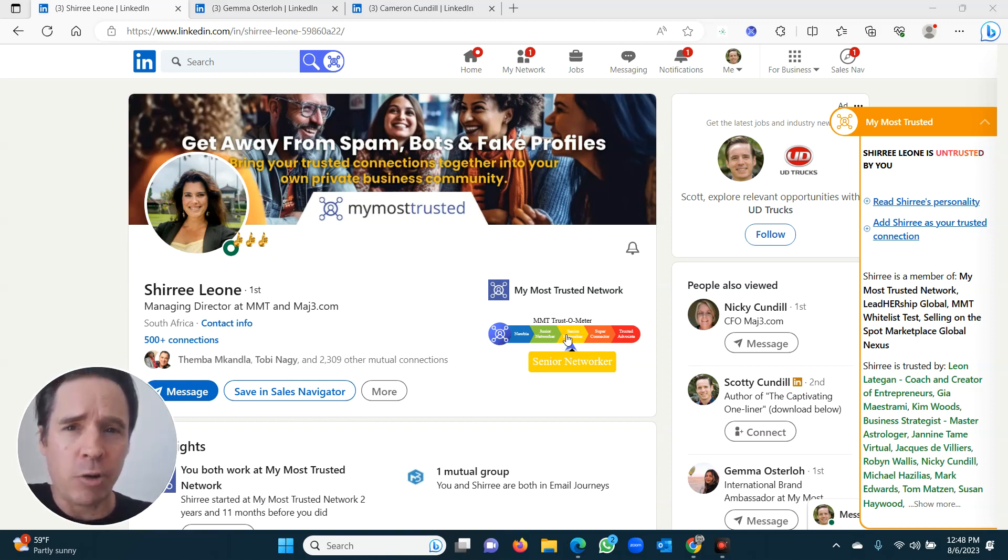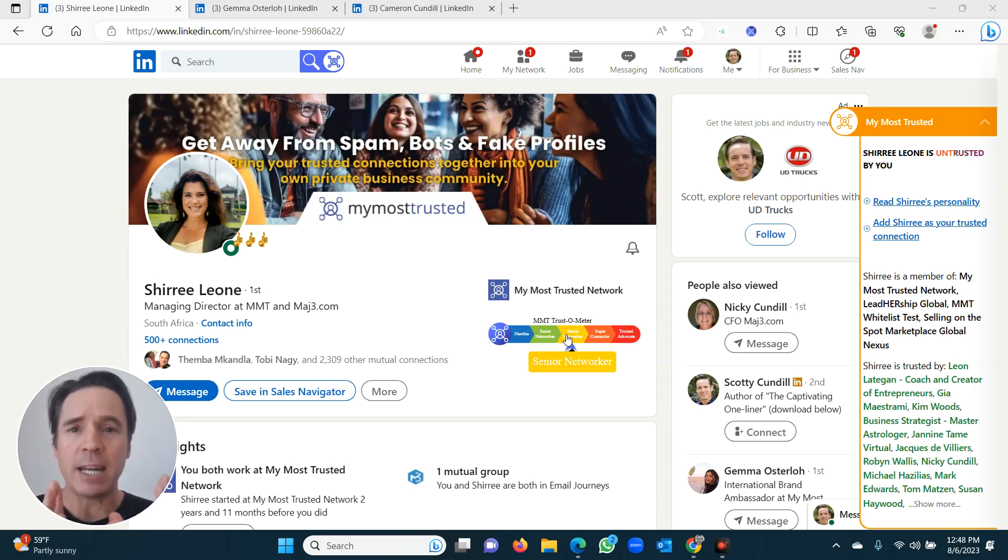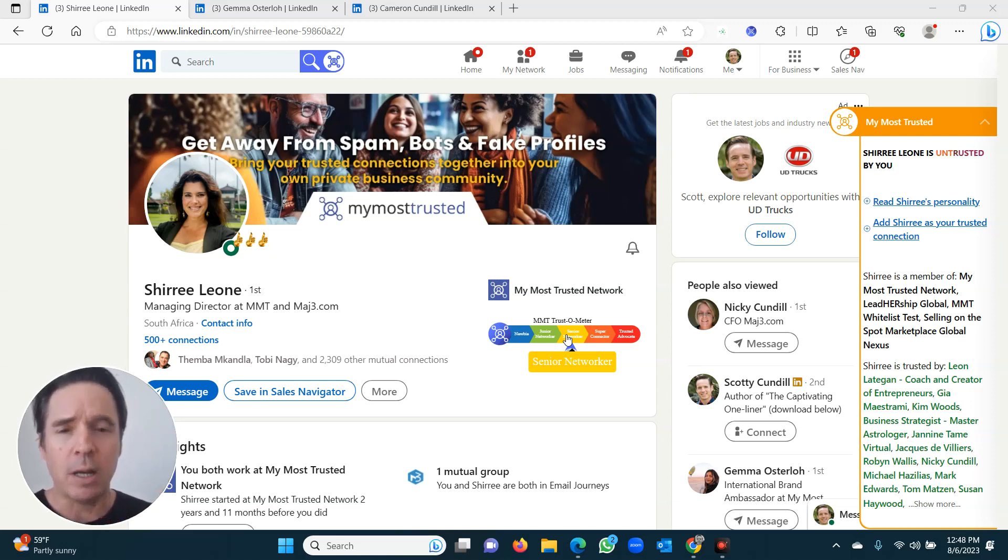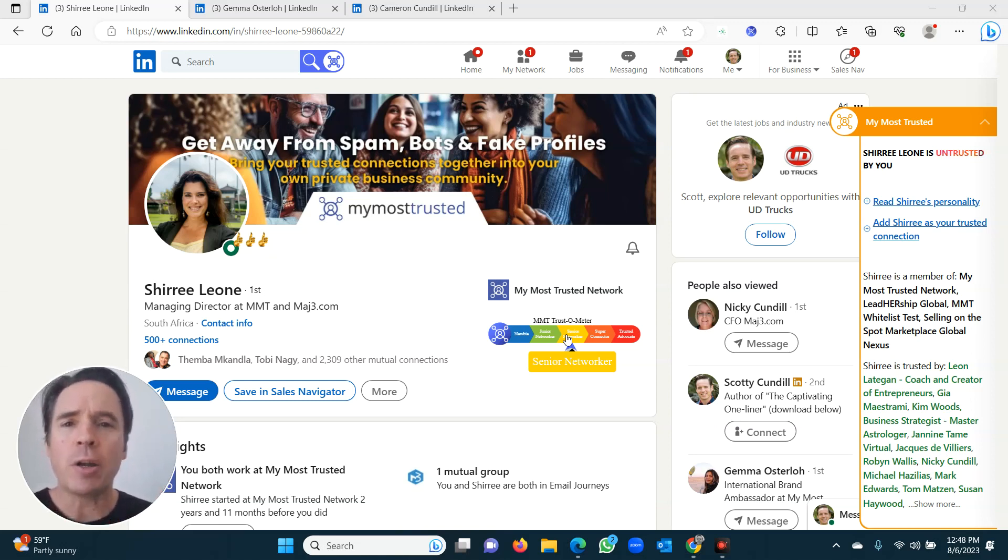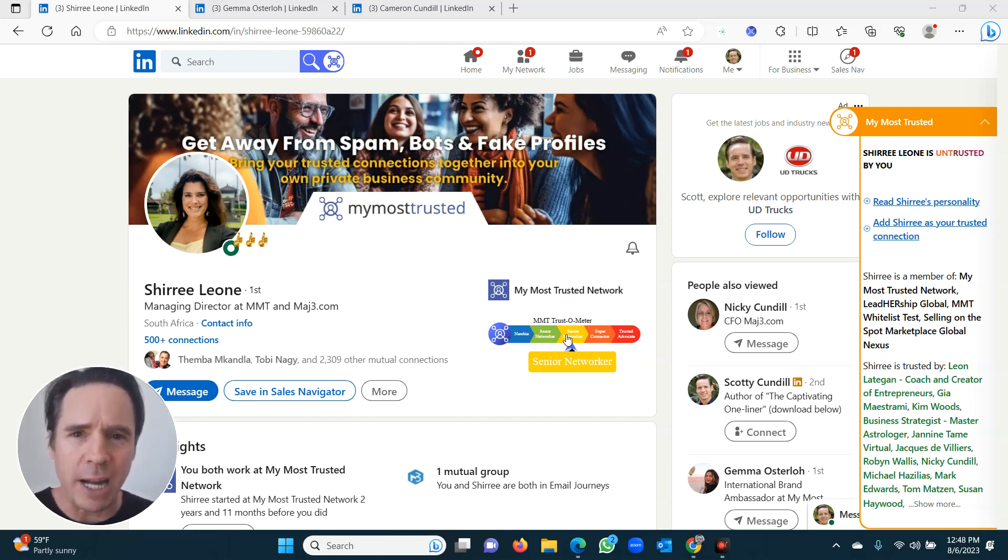And that means you need to add trusted connections. The reason you add your trusted connections is because you create your own private network. And these are the people that are going to make your business successful. They're the people that you know and trust. I'm going to show you how to do it first. I'm going to go into a little bit more detail about why this is so important. And this is the foundation of what my most trusted is about.